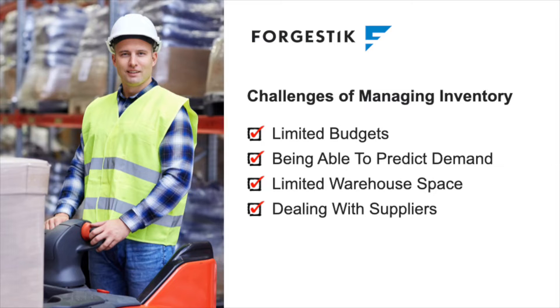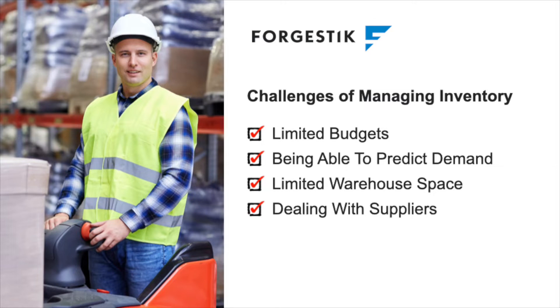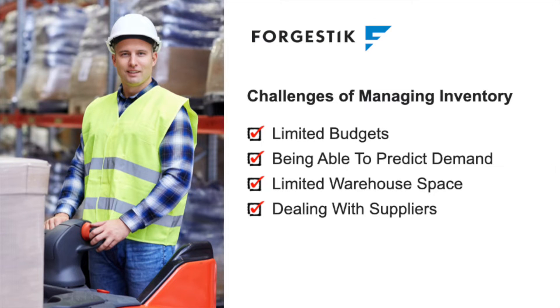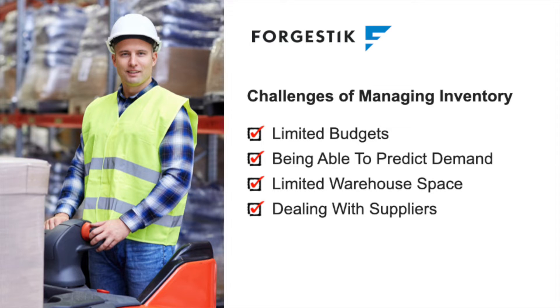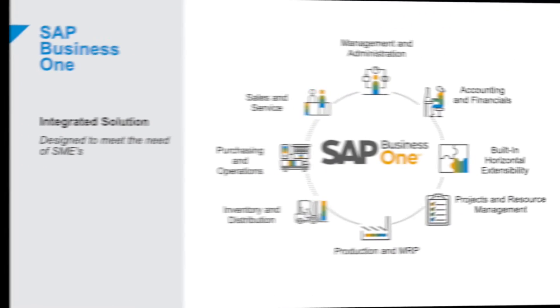Then there's the issue of predicting demand without tons of past data or specialized know-how. It's like gazing into a cloudy crystal ball. Add to that the ever-present space crunch in warehouses with stock piling up, tying down precious funds. And lastly, let's not forget the uphill battle of building strong ties with suppliers when bigger fish are in the pond.